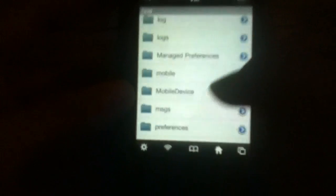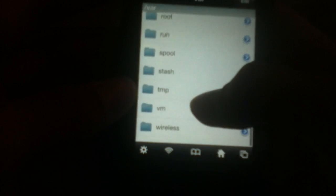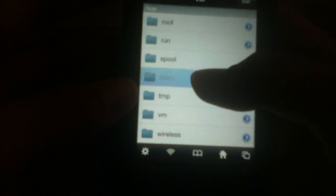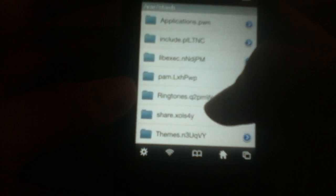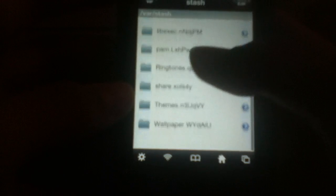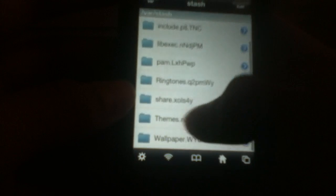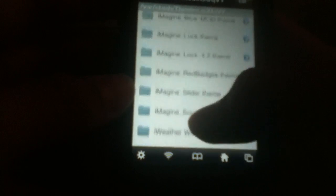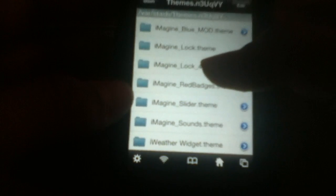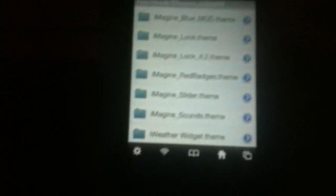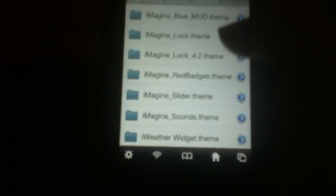Then click done, DCIM, media. Go back all the way to var, then scroll down to stash, then scroll down to themes, then scroll down to Imagine Lock 4.2.theme.